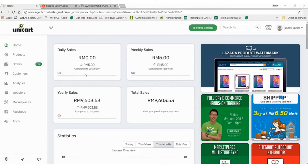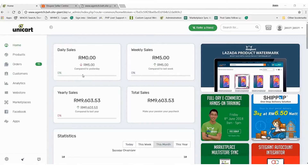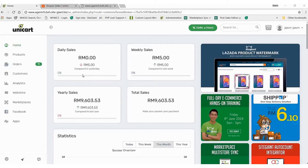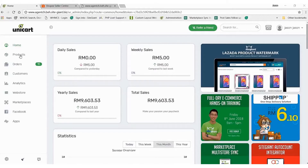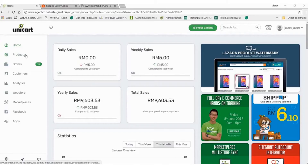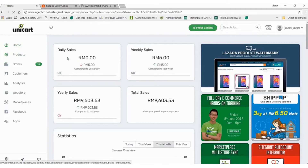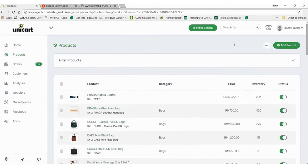Hi everyone, this is Jason here from SiteGiant. Right now I'm going to share with you how to get your product synced from SiteGiant to Shopee. It's very easy, very fast and you can get it done at any time. So now I'm going to the product section in our dashboard here and I'm going to share with you how to upload products.